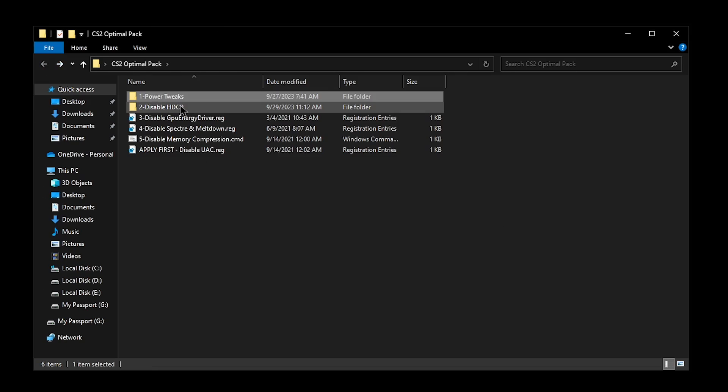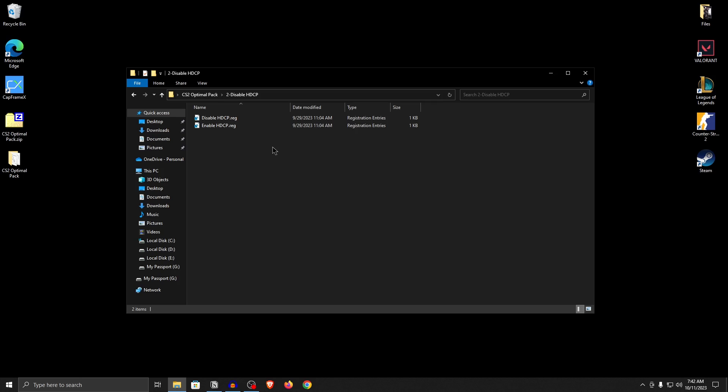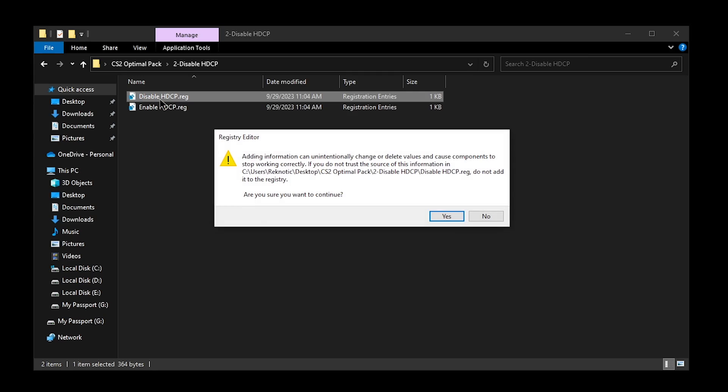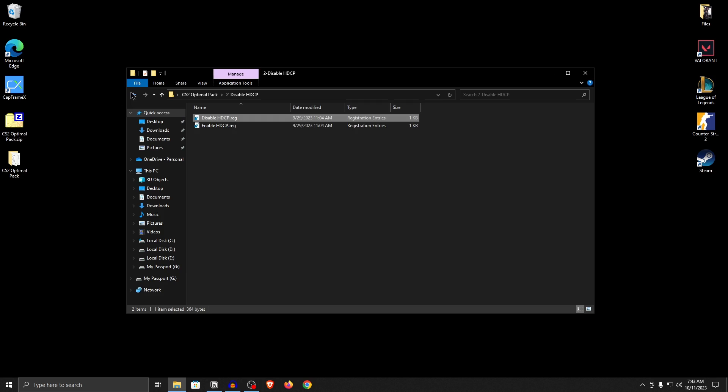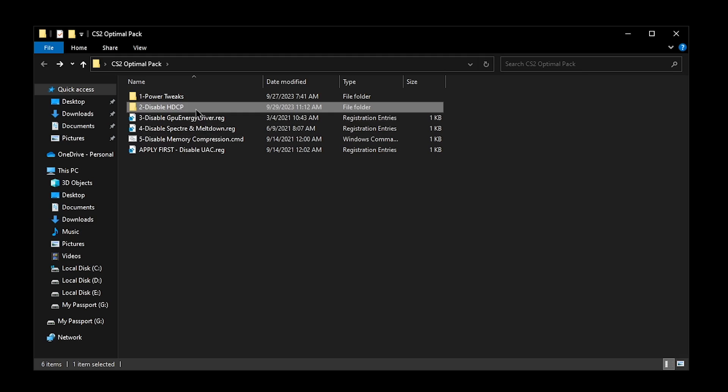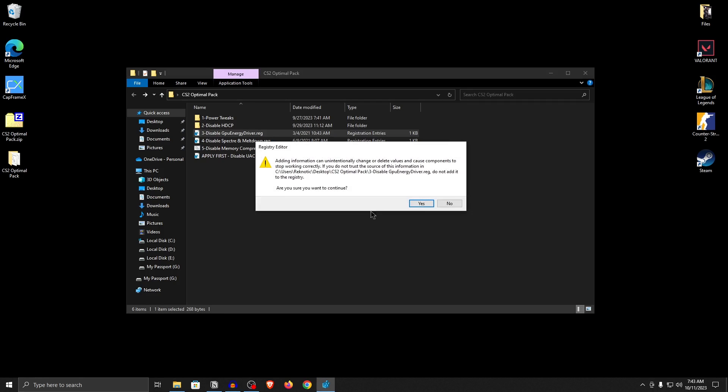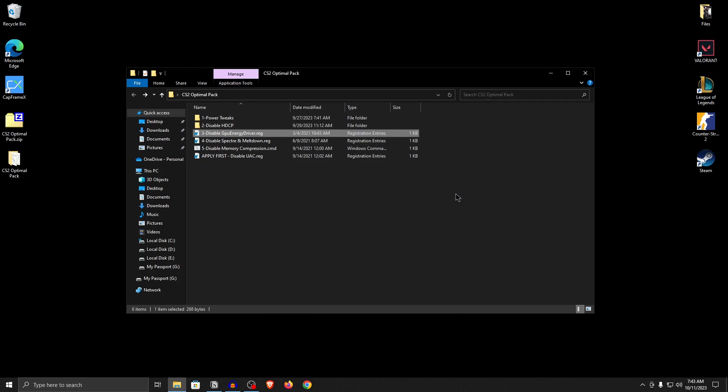Go back into the pack and open up the disable HDCP. I recently made an entire video on this setting and I will link it in the top right corner if you want to know what it is and why we are disabling it. But simply put, it will lower your latency drastically and I have even shown benchmarks in that video in the smoothness of the games. So go ahead and double click on the disable HDCP.reg, hit yes and then hit okay. Go back into the pack once more and this time we are going to be disabling the GPU energy driver which is a useless GPU driver service that keeps running in the background. So double click on it, hit yes and then hit okay.